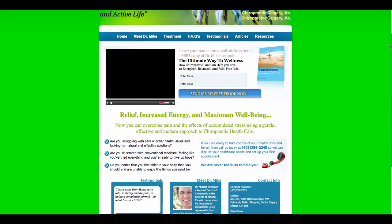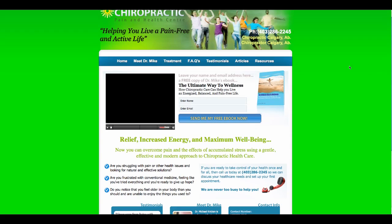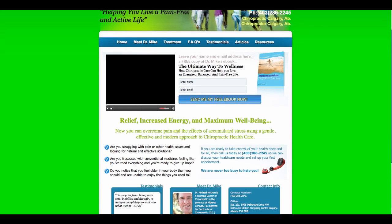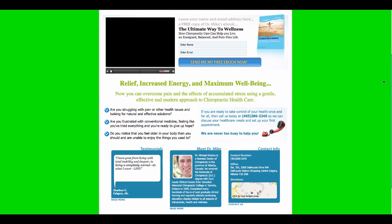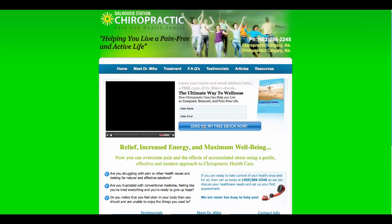There's a picture of a very nice looking ebook that the web visitor can get in exchange for their name and email address. And if we scroll down, we can see it has a nice benefit-oriented headline — relief, increased energy, and maximum well-being — and it asks a few qualifying questions. Then we have the call to action right here, and that's really it. There's not a lot else to click on — just the standard links in the navigation bar. You don't want to clutter your homepage with too much stuff. I think this is a very nice, clean look, and this is actually a site we just took live for a client.